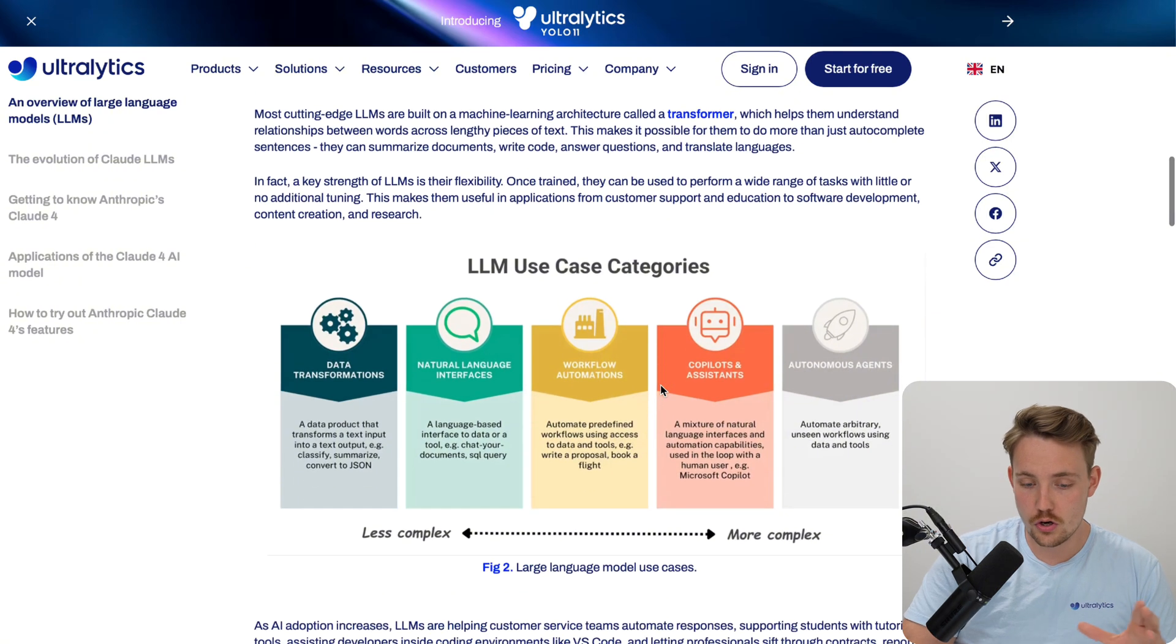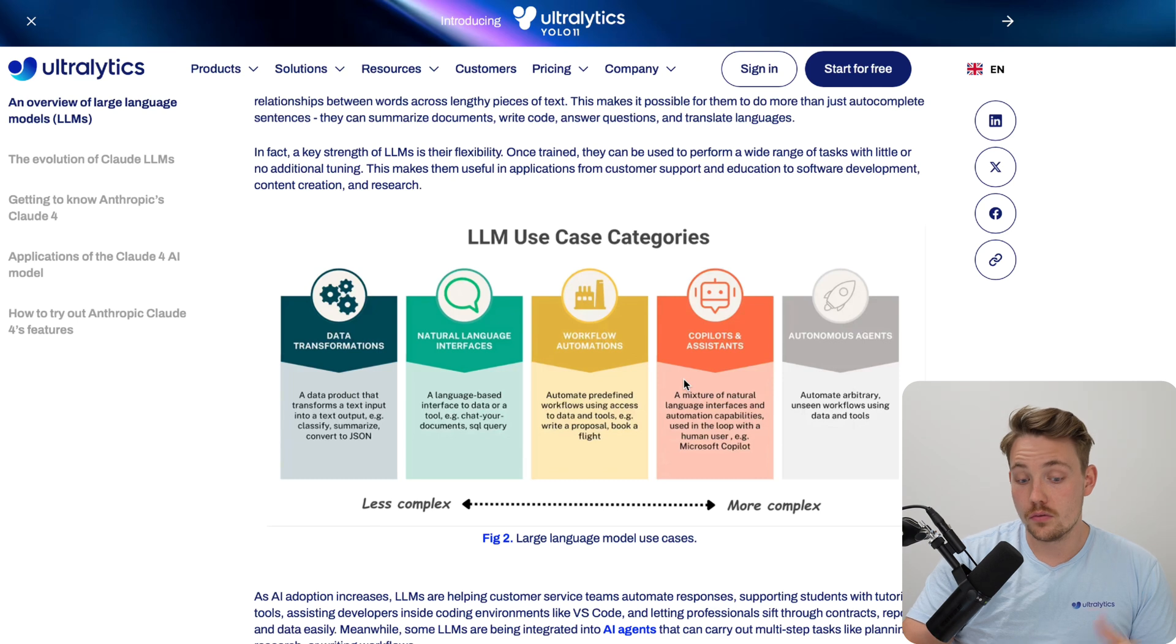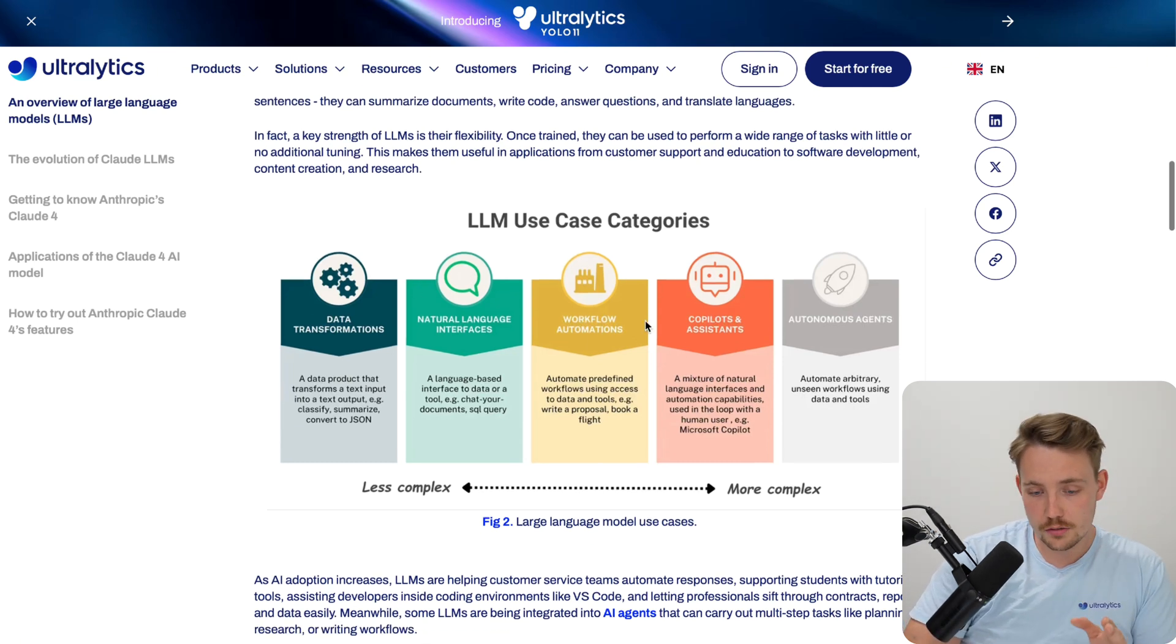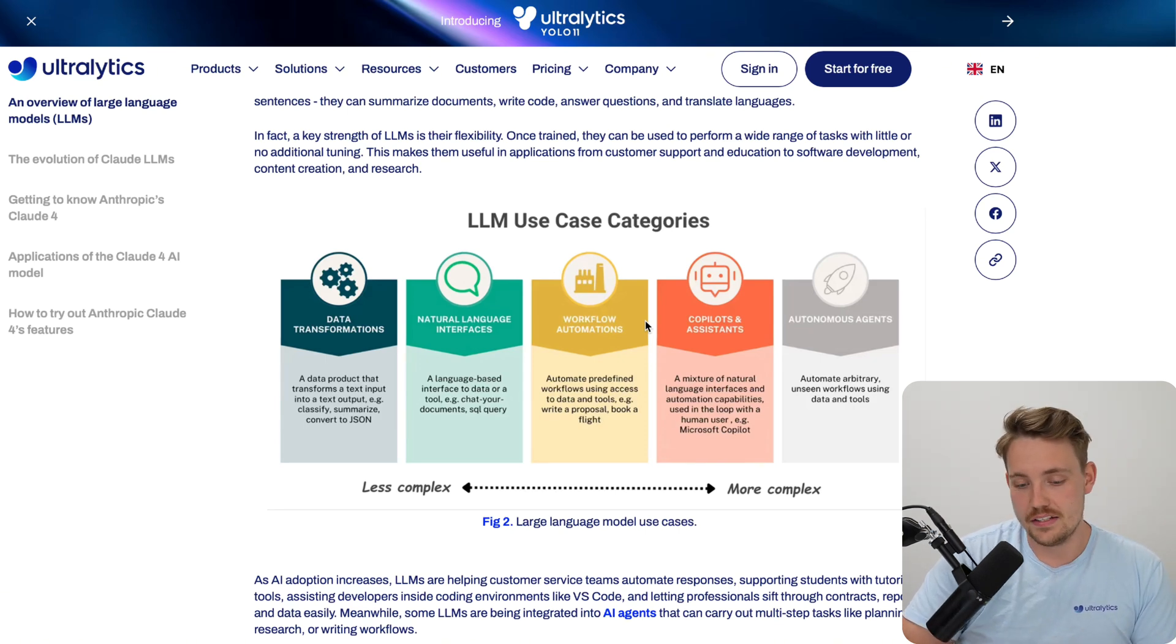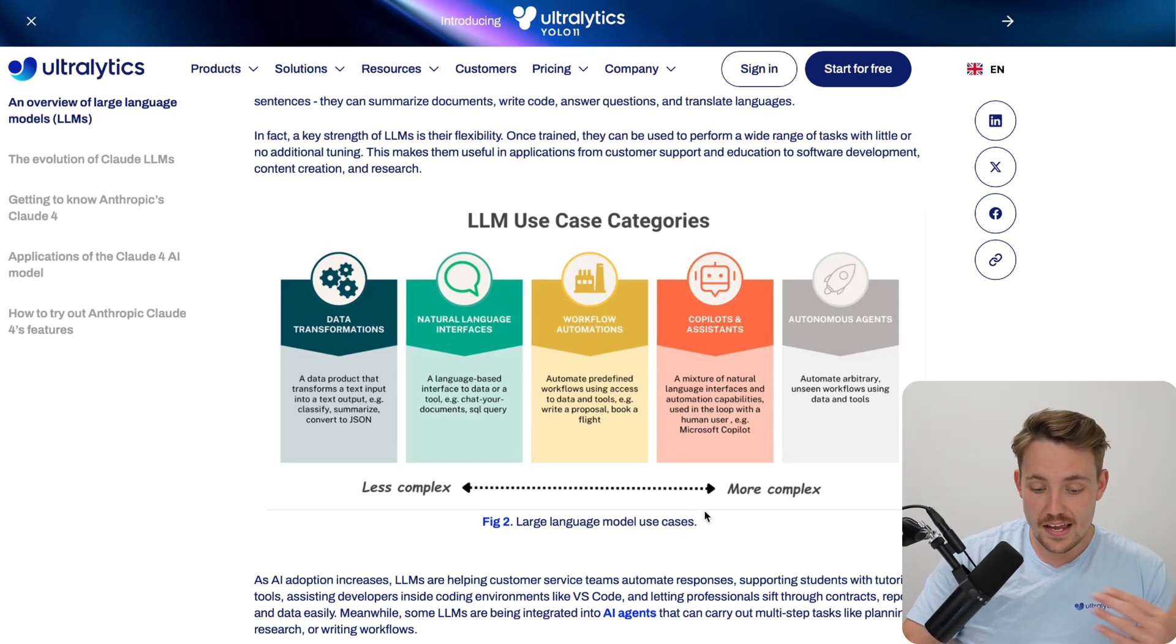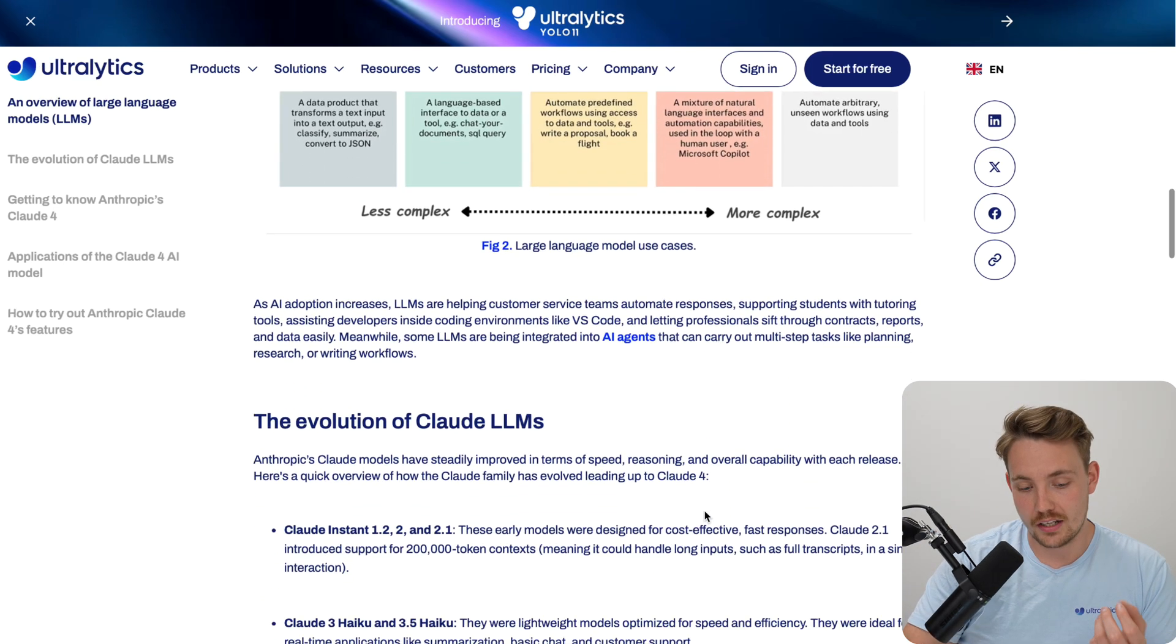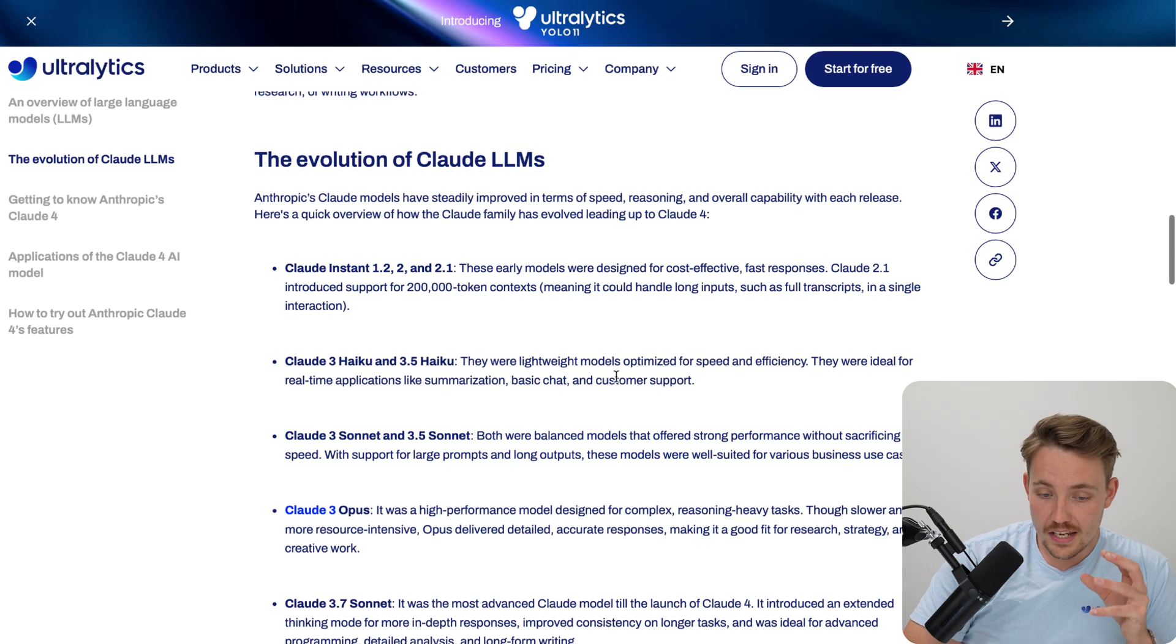If you're coding a lot, make sure to try out this model. You can test out all the different models and see which one is best for you. Here are some use cases for large language models: data transformations, natural language interfaces, workflow automation, co-pilots and assistants, autonomous agents. It can pretty much be used for everything. This is the main model that I'm using now in my daily work.